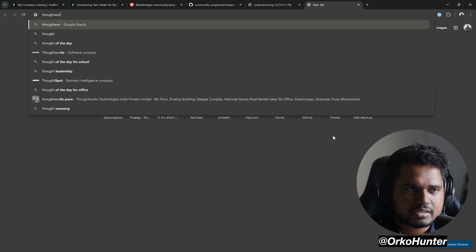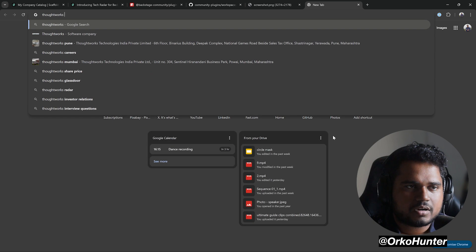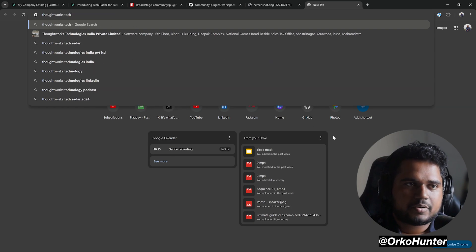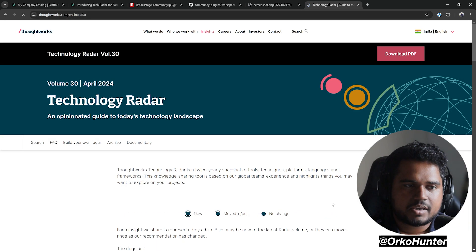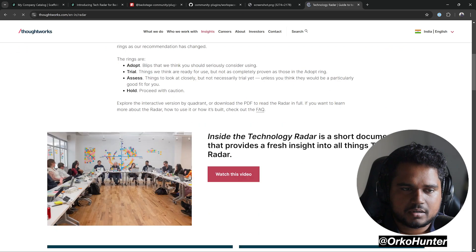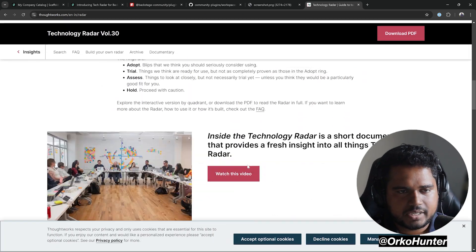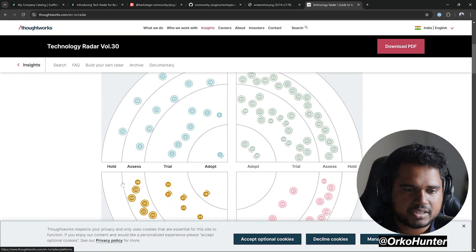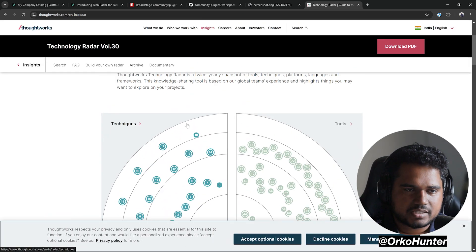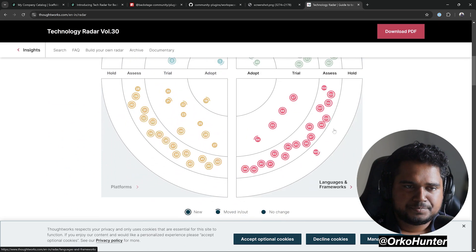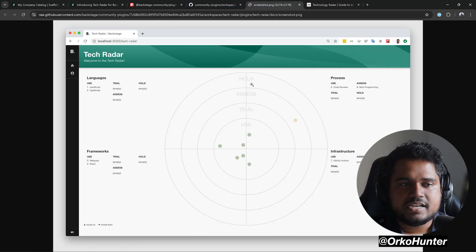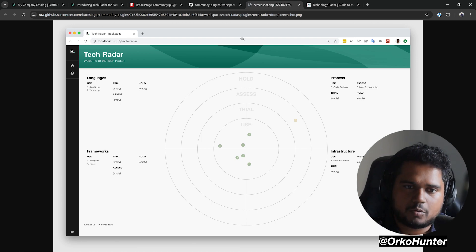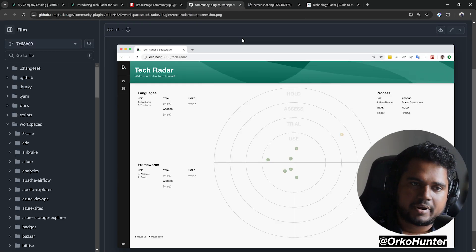This framework was created by ThoughtWorks — you may have heard of their public TechRadar for open source tools. The TechRadar plugin in Backstage is supposed to be your internal tech radar, set by your own architects.